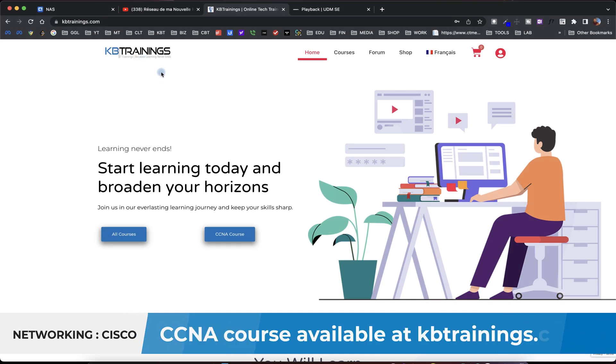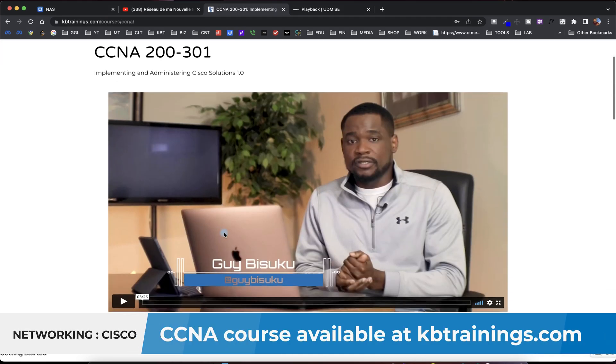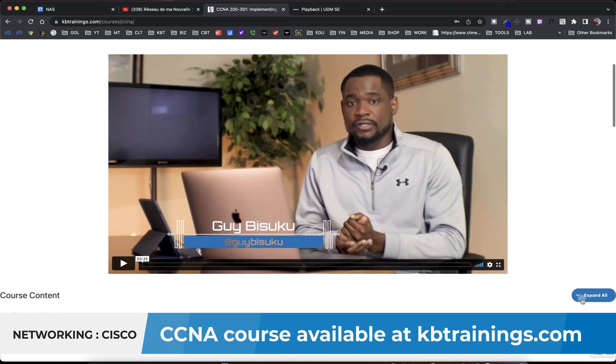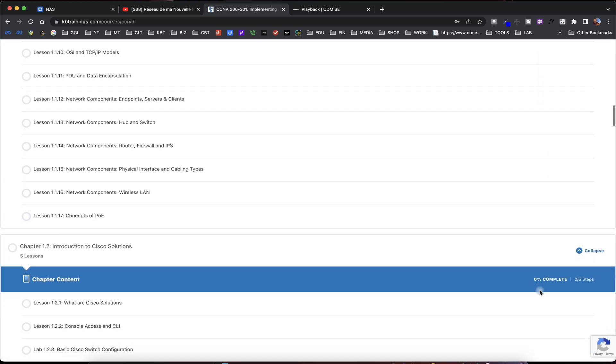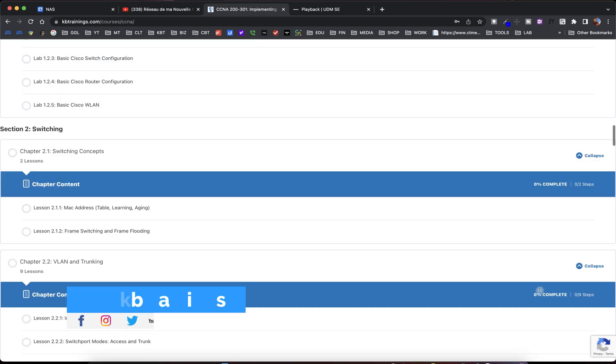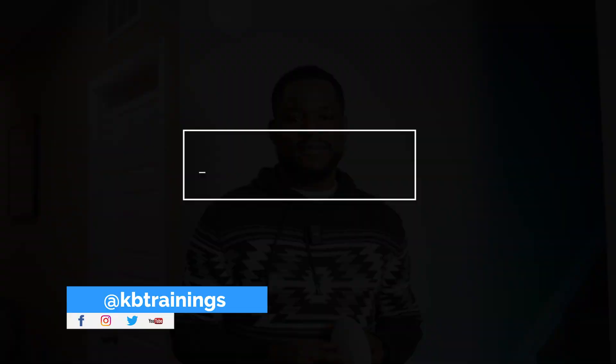And if you are studying for the Cisco CCNA 200-301 I have a course on kbtrans.com that goes from zero to engineer. It will help you become a network engineer. And don't forget to follow me on Facebook, Instagram and Twitter. Thank you for watching and I'll see you in the next one. Take care and bye.